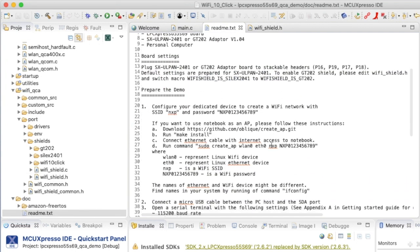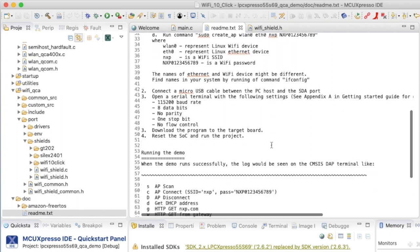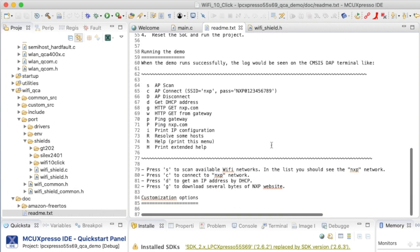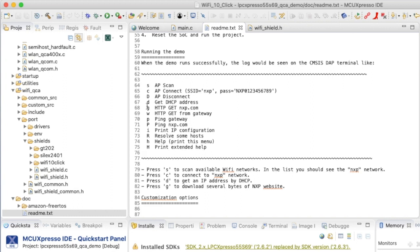What the project will do is to set up a command line interface that will run on the UART and will give me access to these commands. I can scan the Wi-Fi networks. I can connect to a Wi-Fi network. I can get a DHCP address and so on. This is all output from the board either via semi-hosting or via a UART.